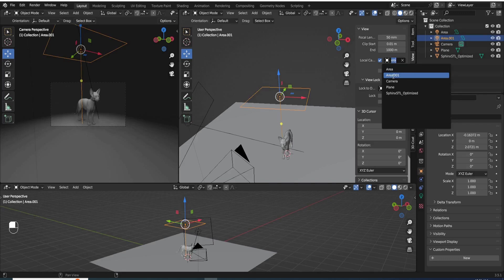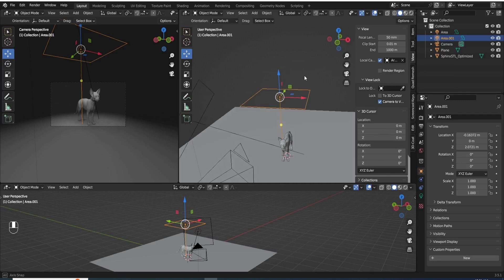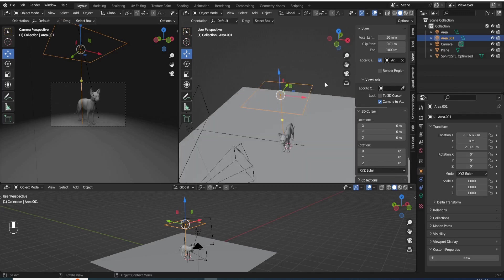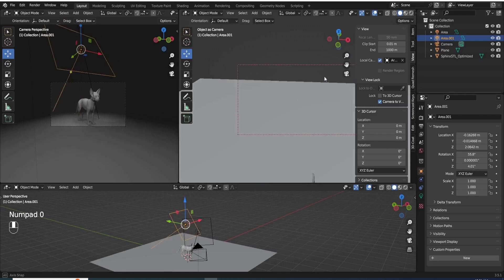and then the second one would be camera to view, and then third step is press zero. And now, you're now looking through that light.